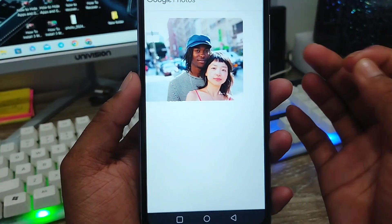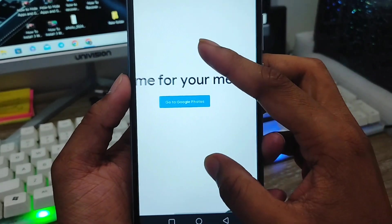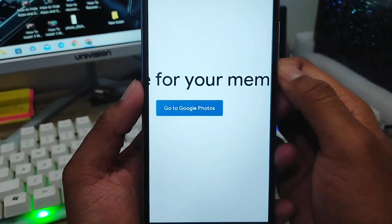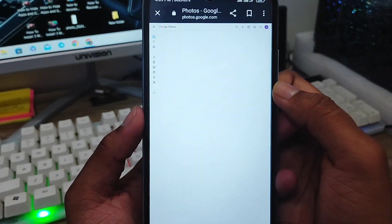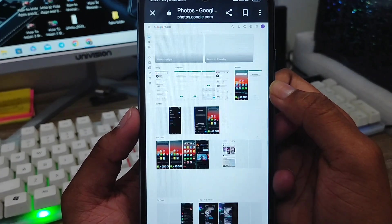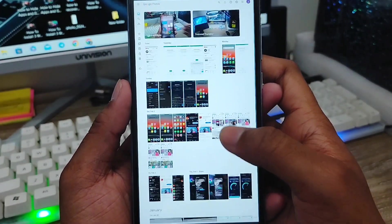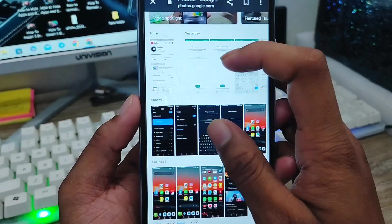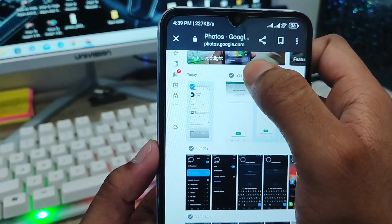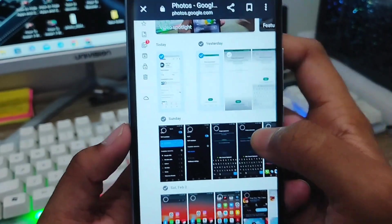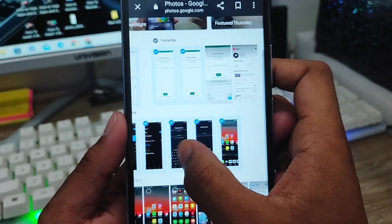We're going to select the desktop site option to switch over. Now go to Google Photos. Wait for it to load — loading time depends on your connection. As you can see, all my Google Photos pictures are available here. Zoom in a little bit, then select whichever photos you want to download. You can select this one, this one, and this one. You can also select all photos from here.